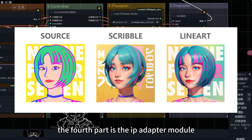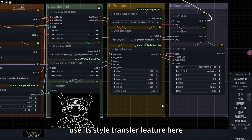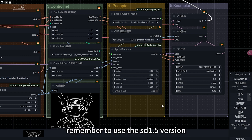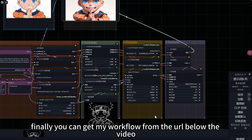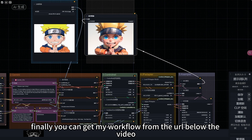The fourth part is the IP Adapter module. Use its style transfer feature to extract features from the original image. Remember to use the SD 1.5 version. You can get my workflow from the URL below the video.